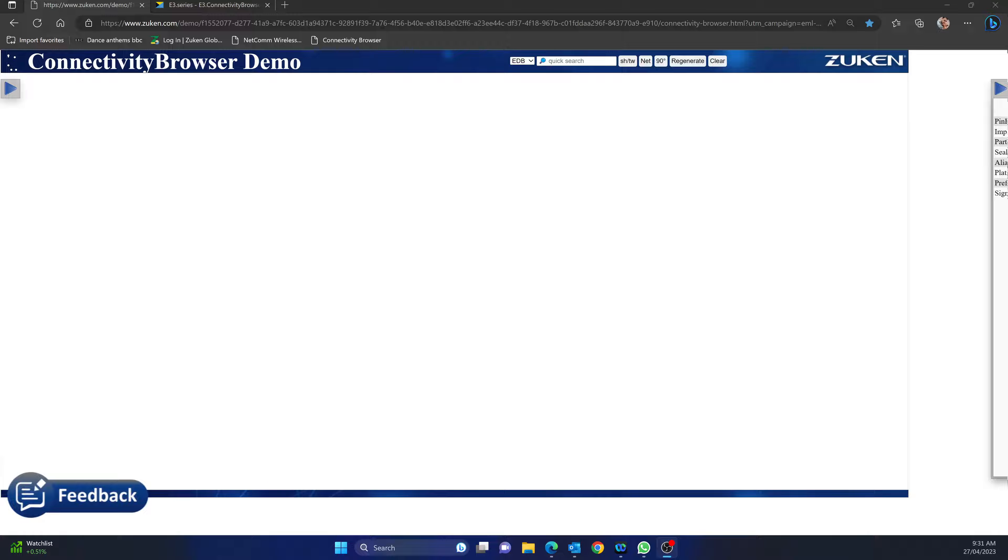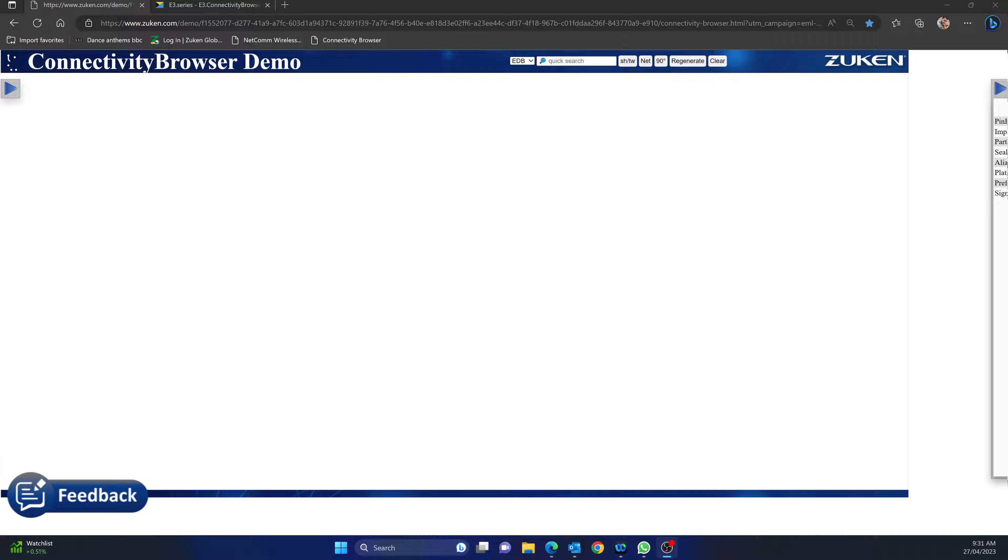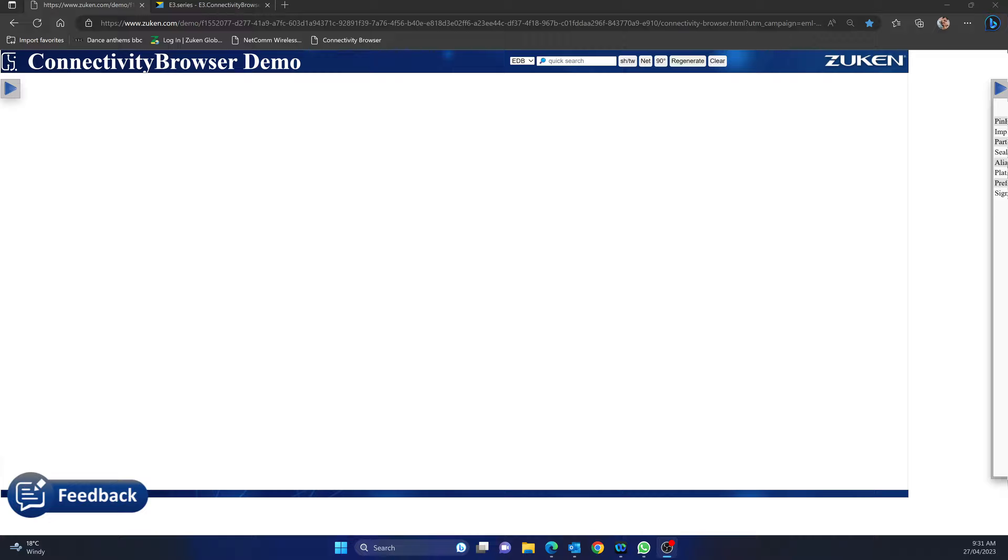Hi everyone, thanks for watching another one of PowerJump's videos. If you're a subscriber, thanks for coming back. In this video we're going to quickly go through E3 or Zuken Connectivity Browser, from the same creators of E3 Series.